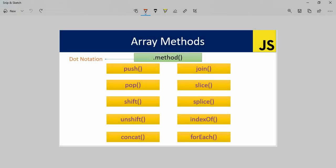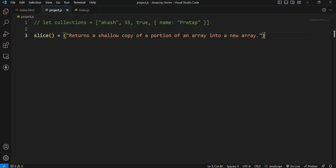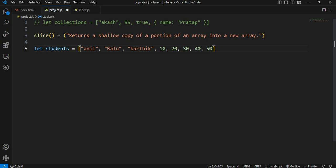The next method is the slice method. It returns a copy of a portion of an array into a new array. The slice method returns a small array from within the array. In the array, there are three string data types and five number data types.